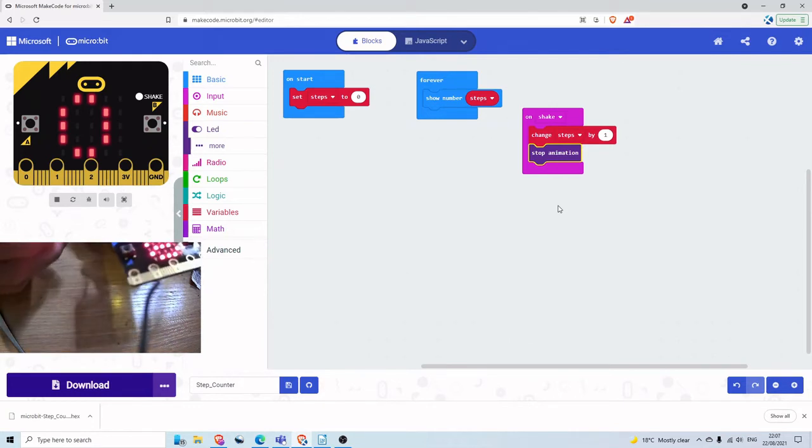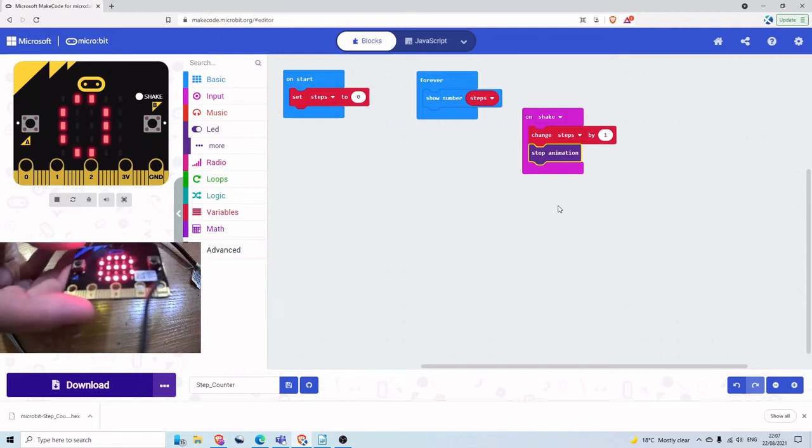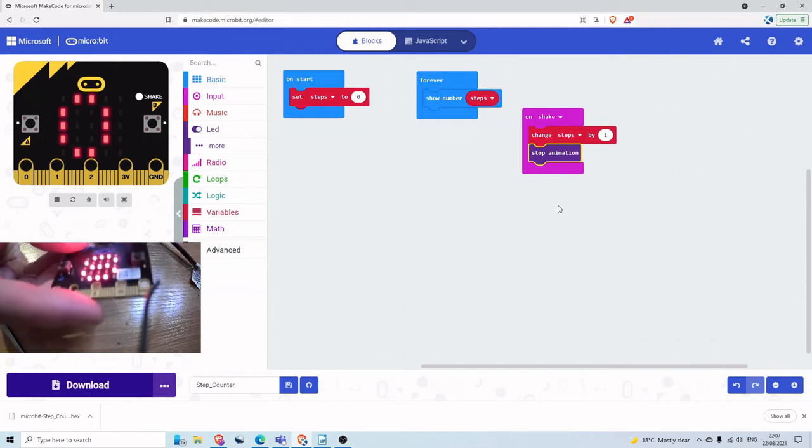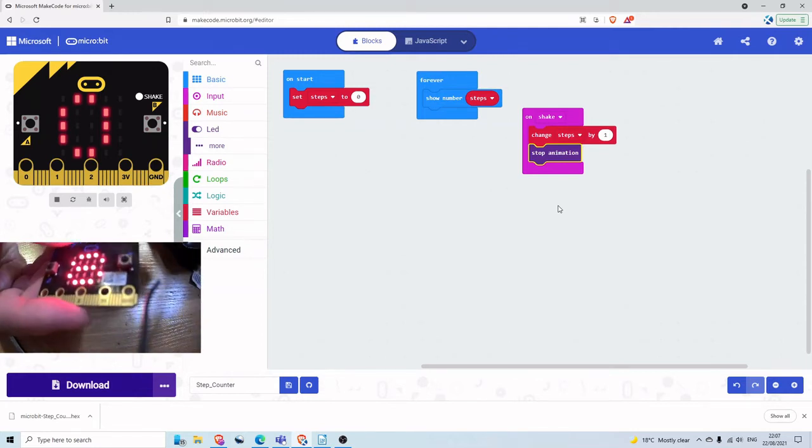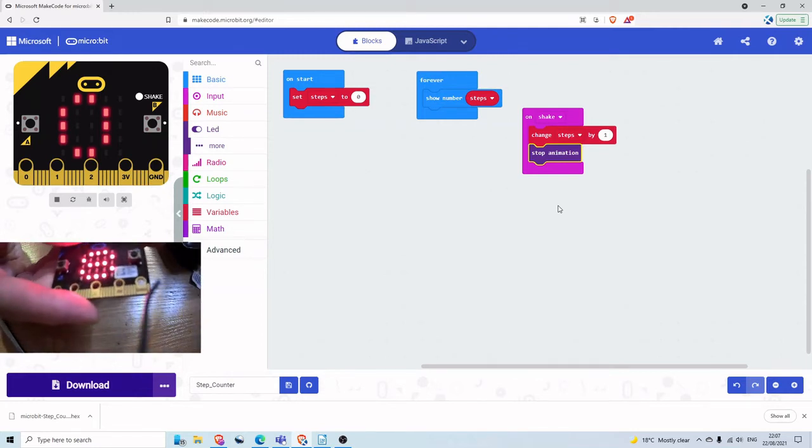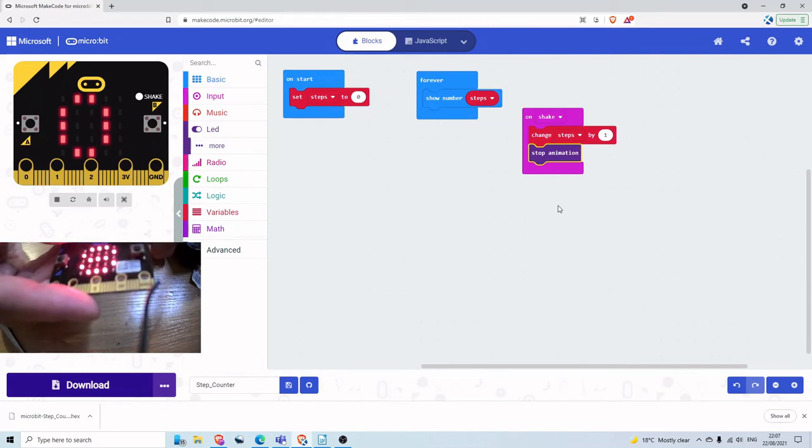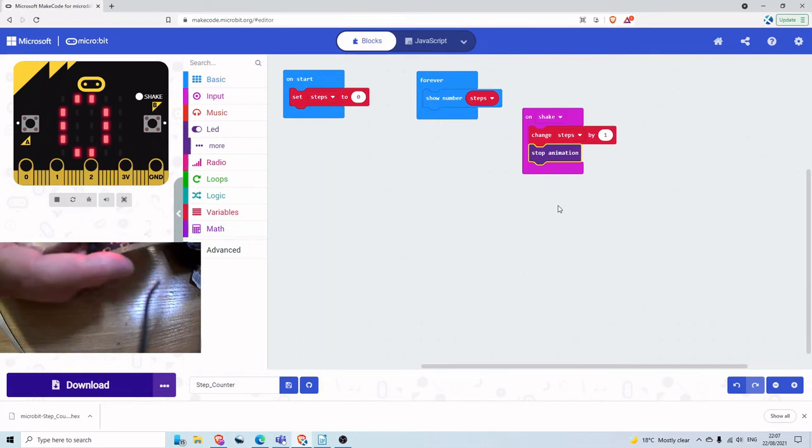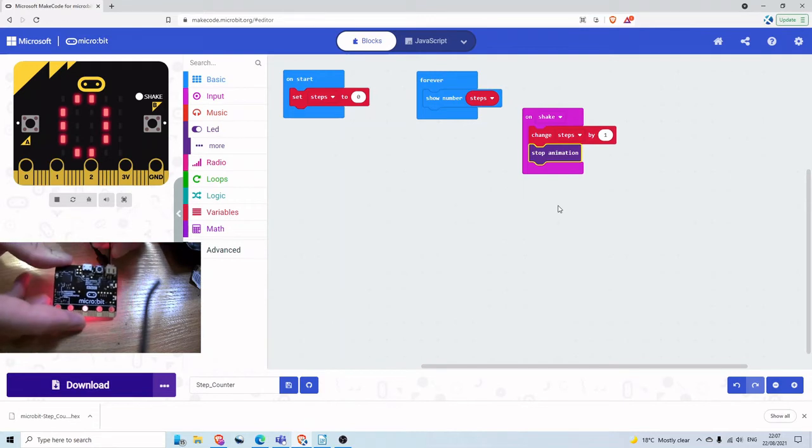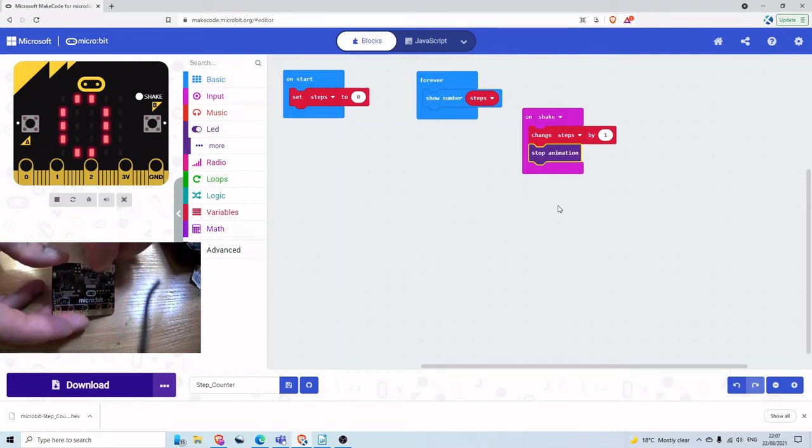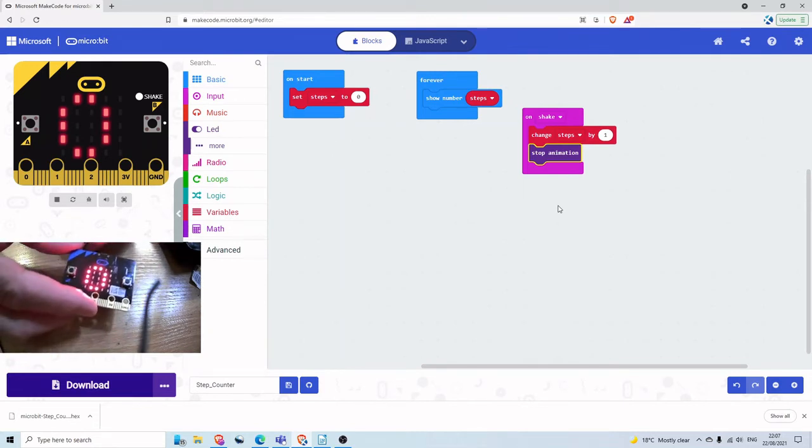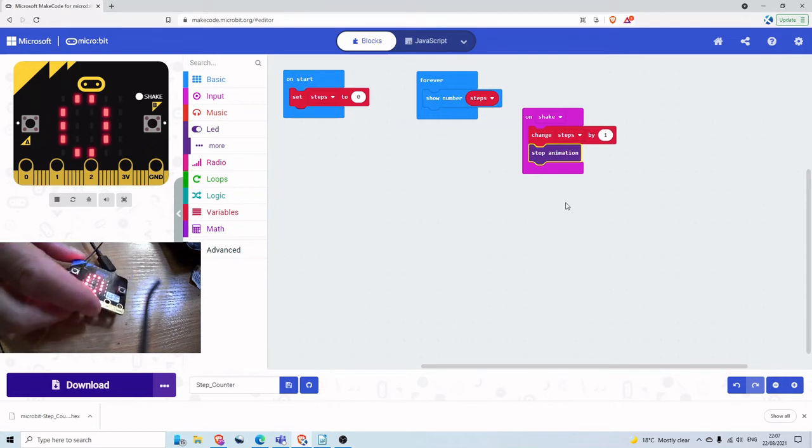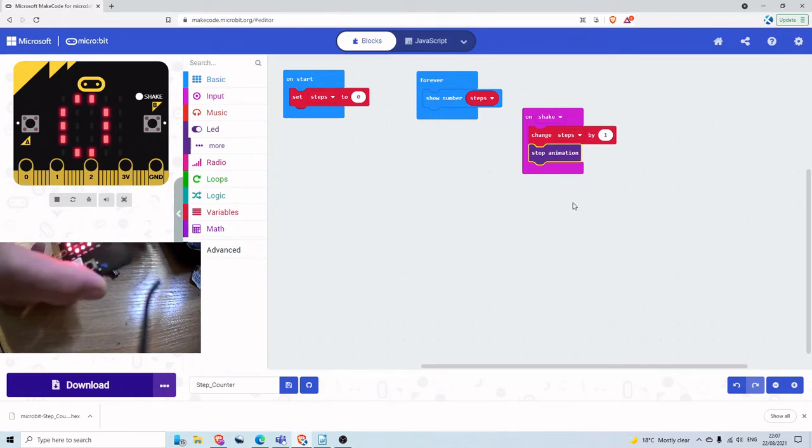Okay. So then what I can do now is if I disconnect it from the computer, I'm going to press the reset button on the back. This will restart the micro bit to be zero.